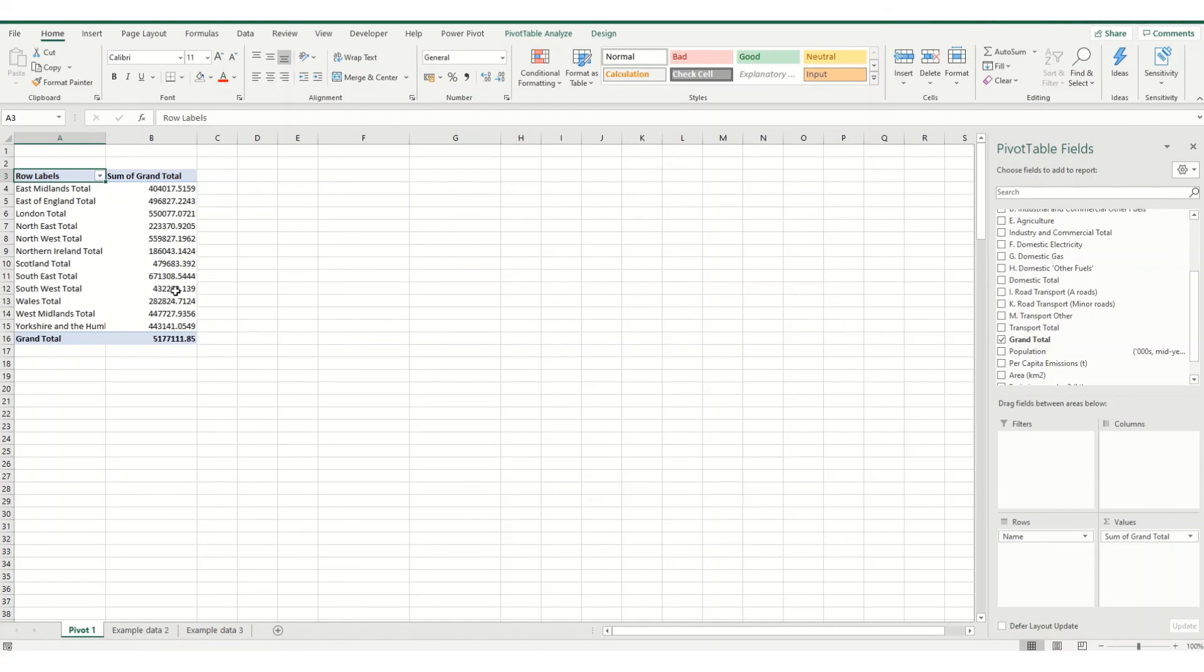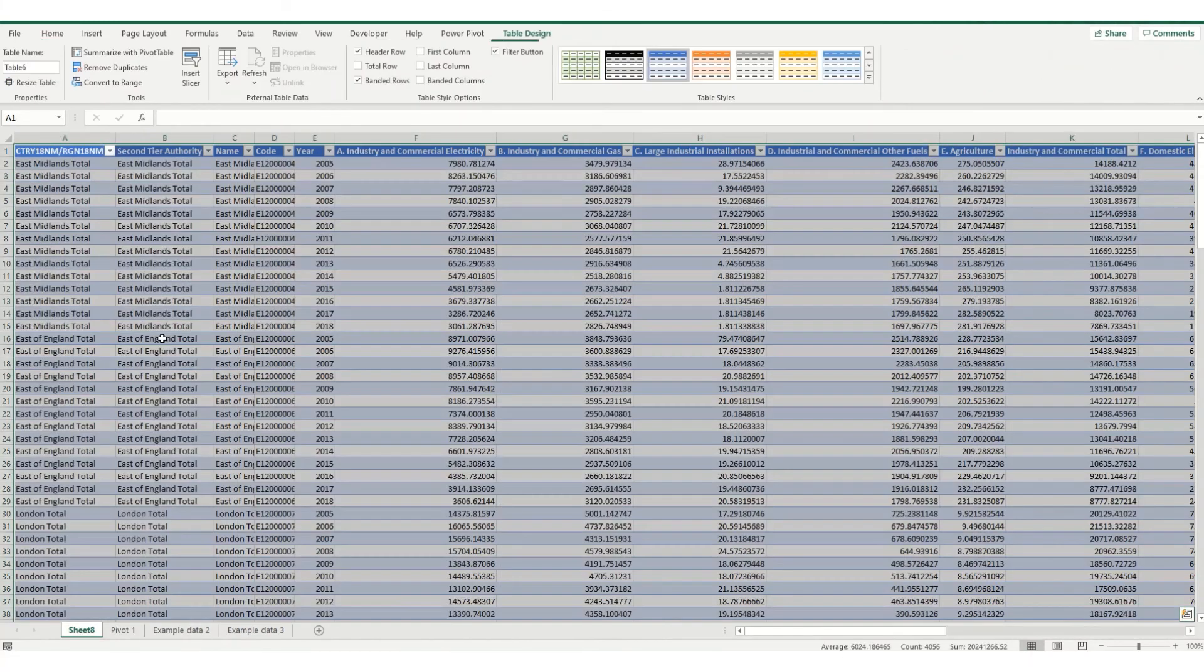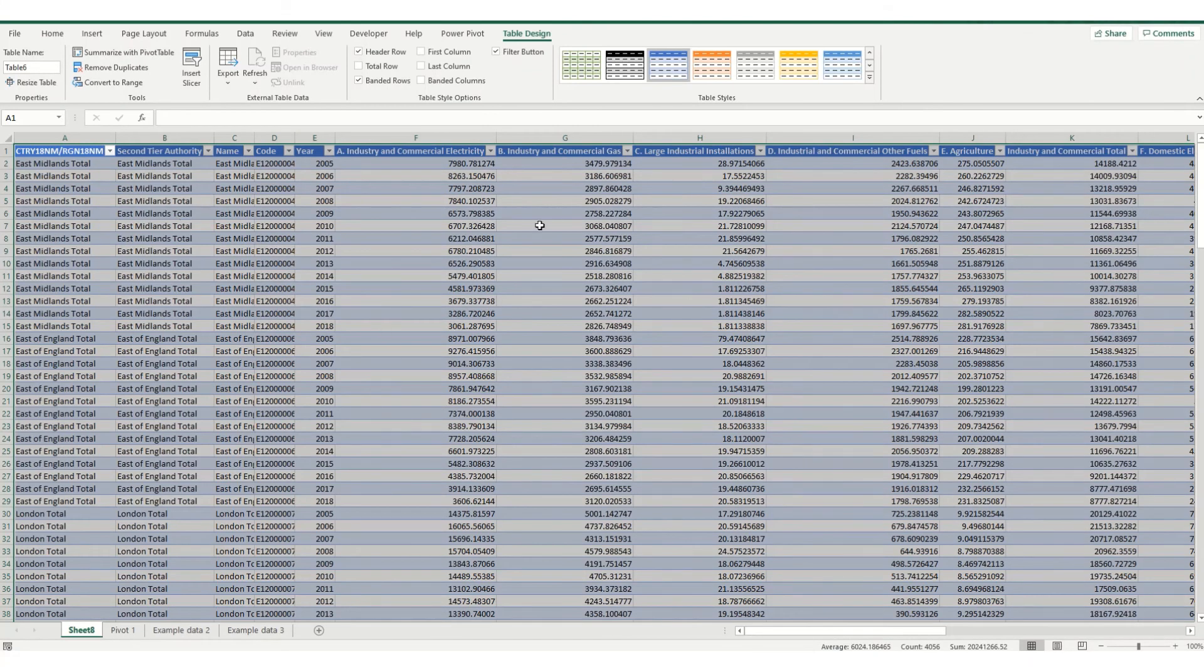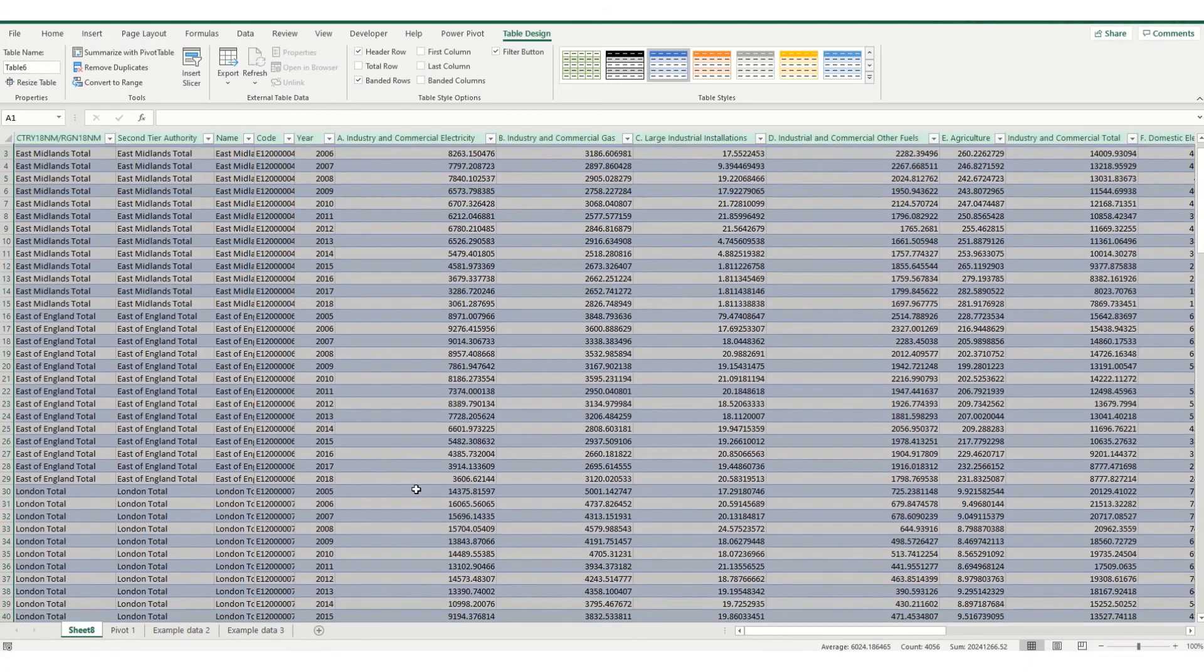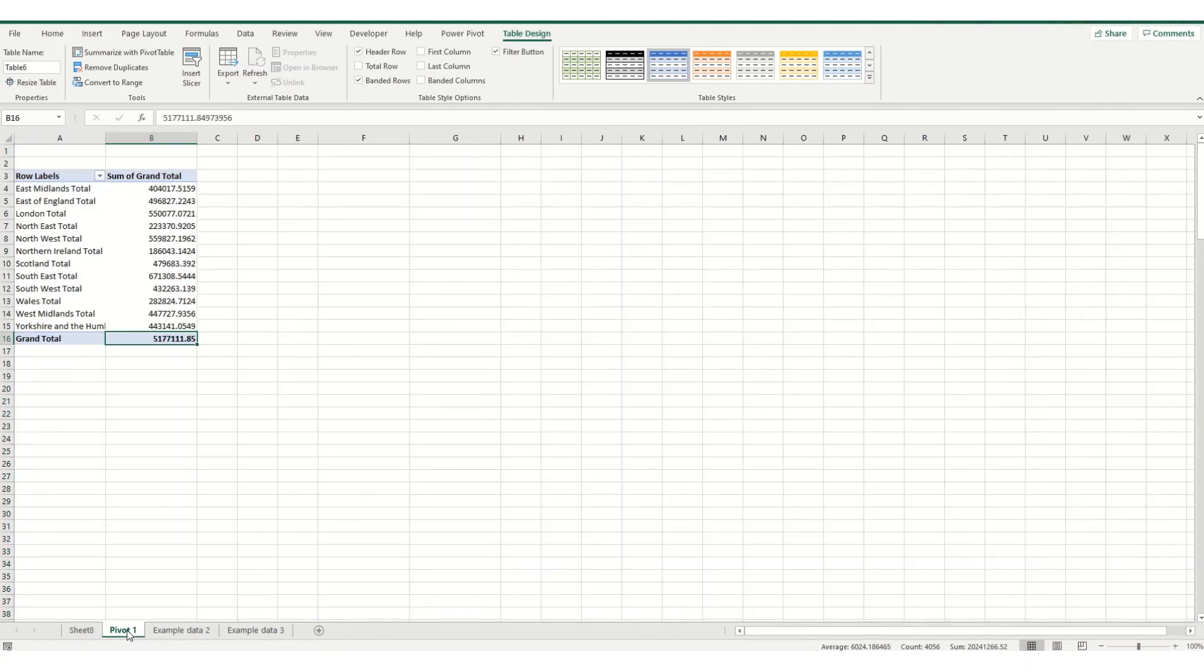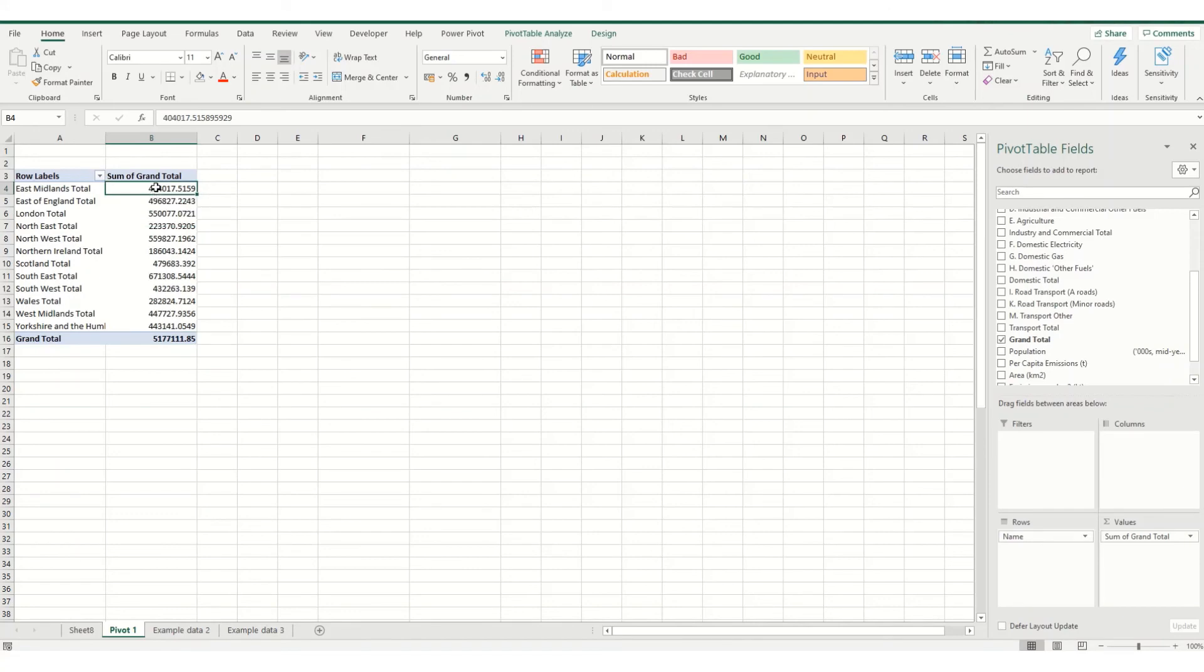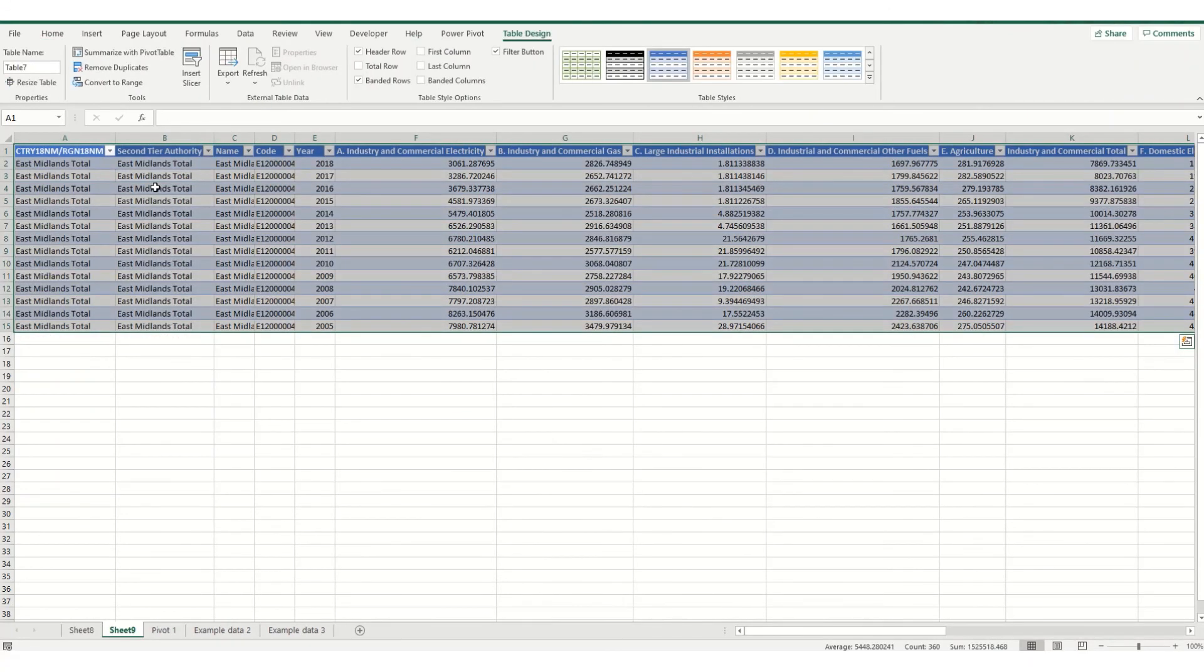But one tip you might not realize is if you were to double-click anywhere within this table, you will get a sheet showing the data that it contains. So say I double-click on grand total, I essentially now have all my source data back. It's in a slightly different format, but it's all in there. And something else you can do is say I just want the data for East Midlands. I can double-click on that and I'll just get the rows and the data that's relating to that particular total that I clicked.